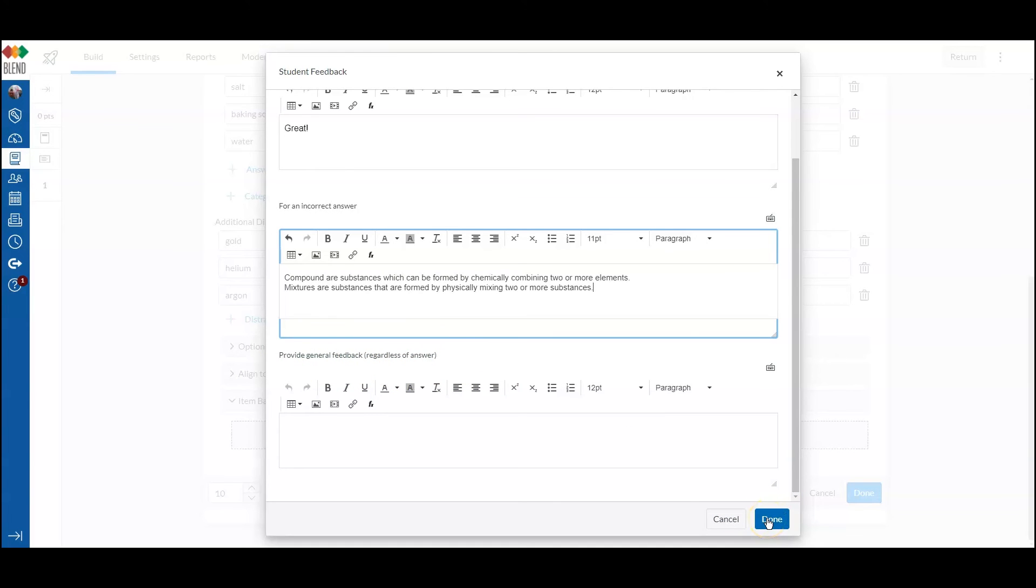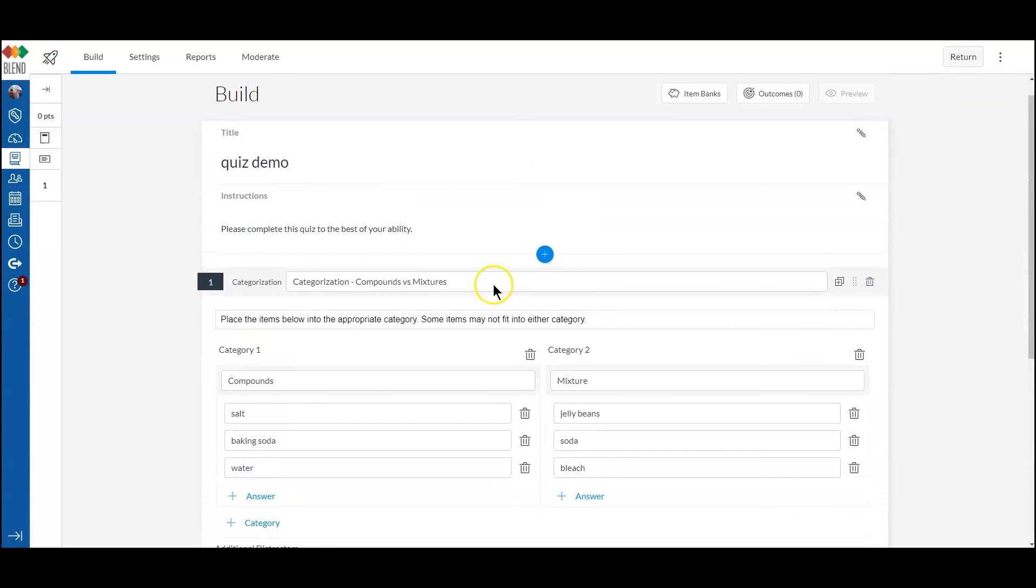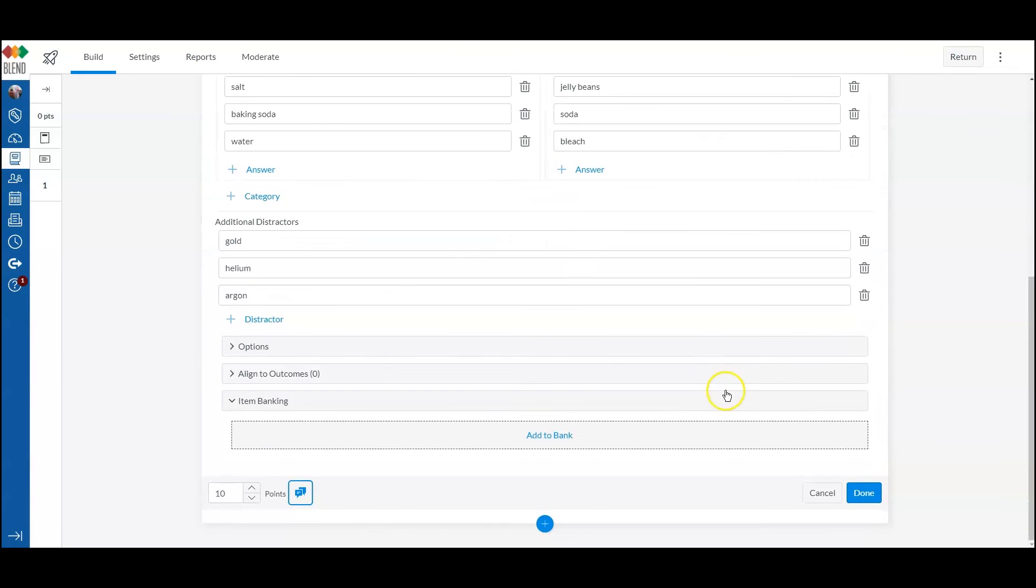So I can click done, and I have set up this question, so I want to click done again.